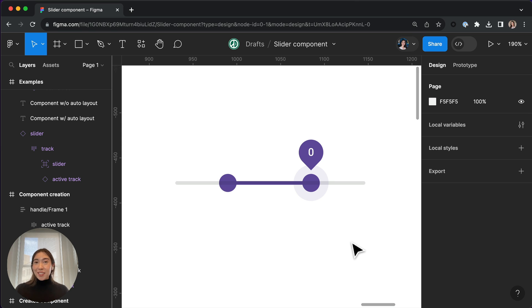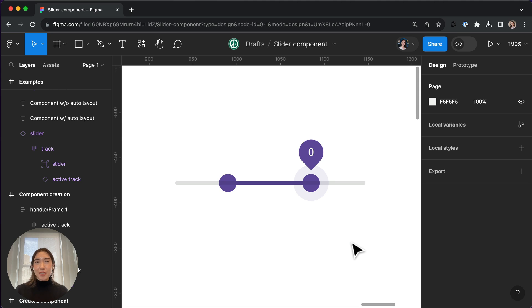All right, so that's basically it. I will share an example in Figma community so you can dive into this example deeper. But I hope this was helpful.